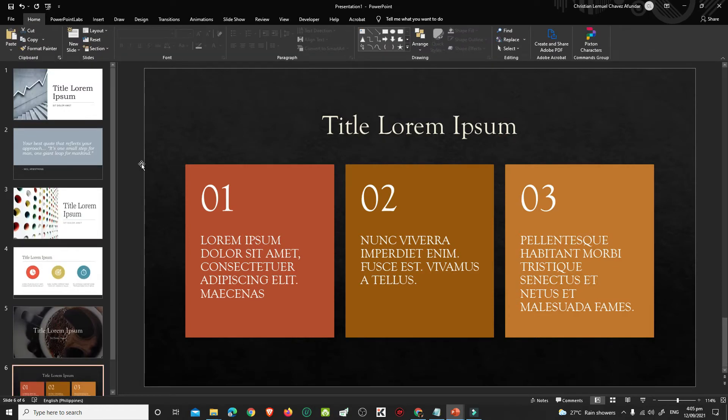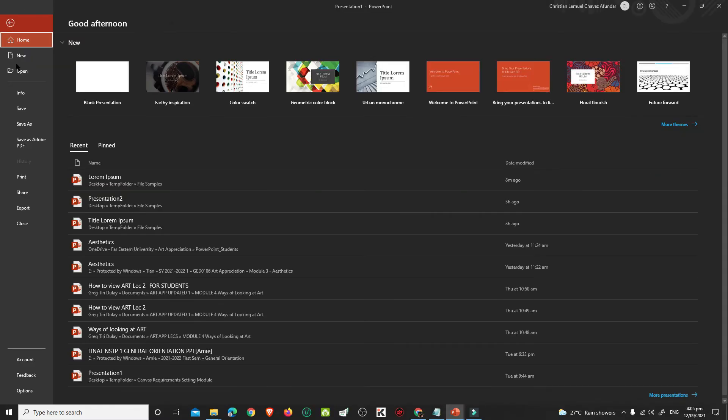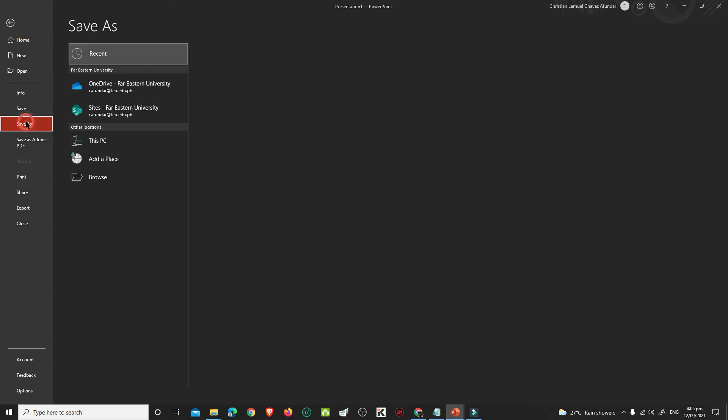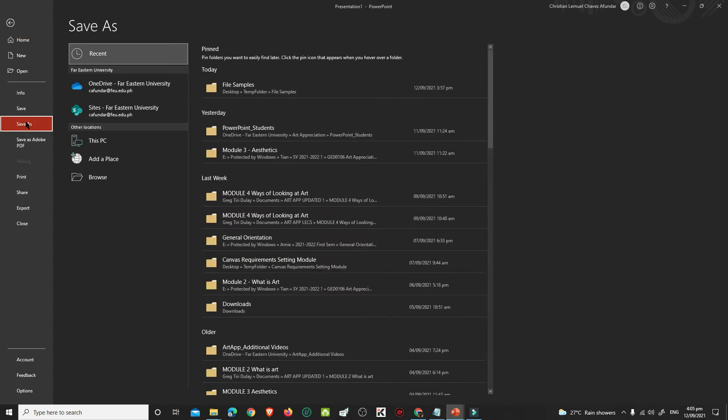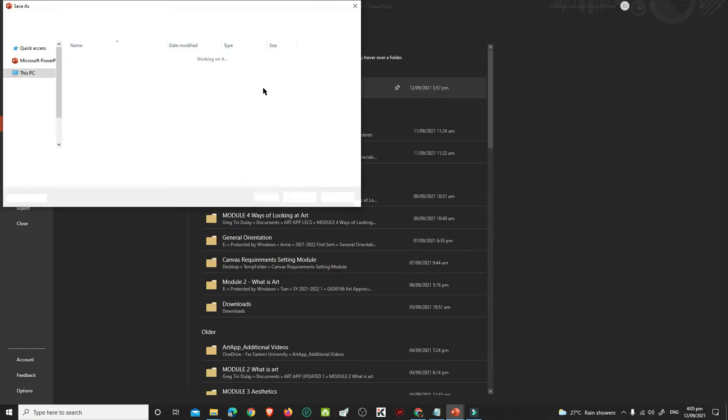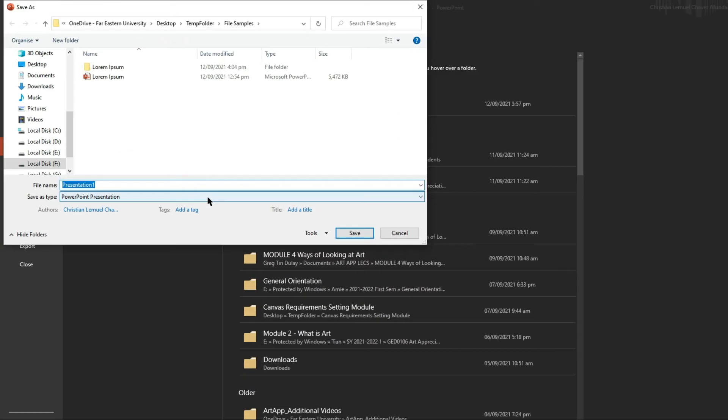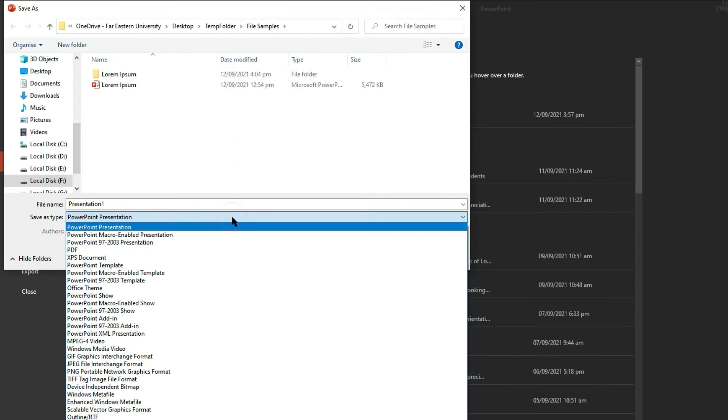After inserting all slides, click File, and Save As. Choose the folder where you want to save it. In the Save As type, choose PDF, then click Save.